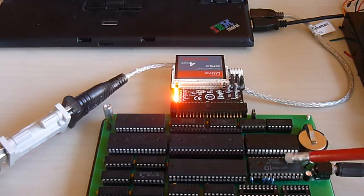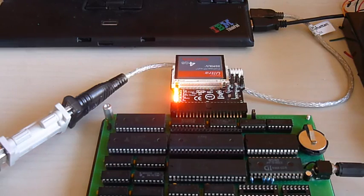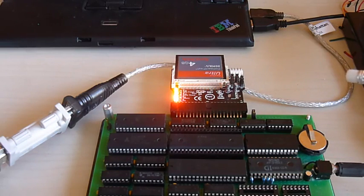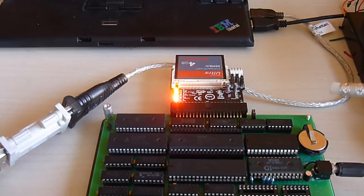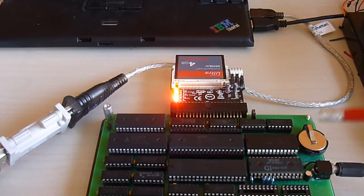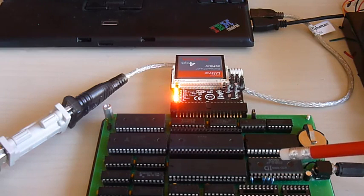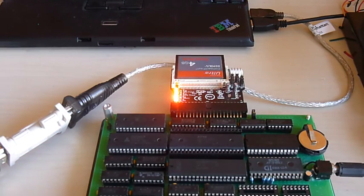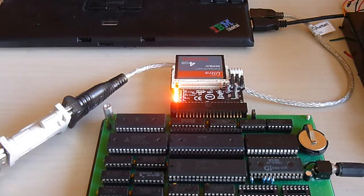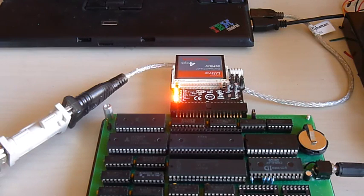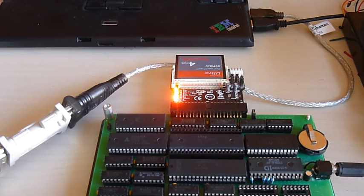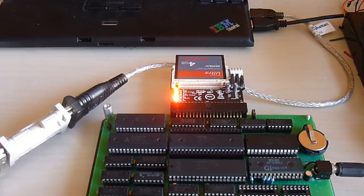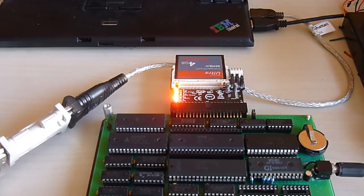And this same chip, more or less, was made under license by Yamaha under the name YM2149. This was a very prolific sound chip back in the late 70s, early 80s. It was used in lots of arcade games, pinball games, lots of home computers, ZX Spectrum, a lot of MSX computers in Japan, all kinds of machines.